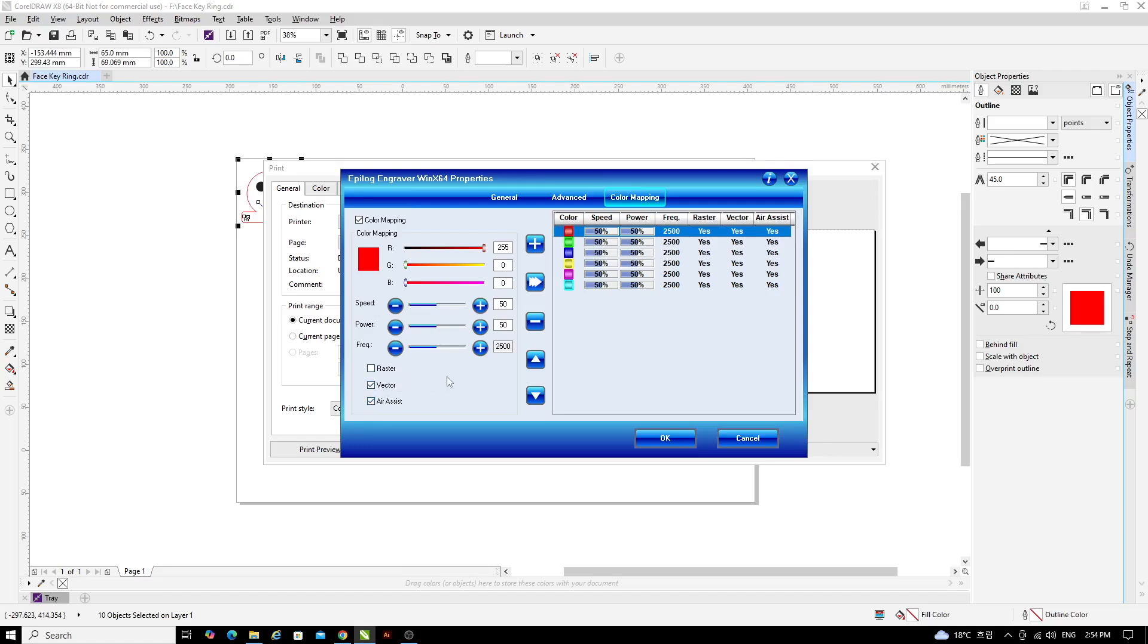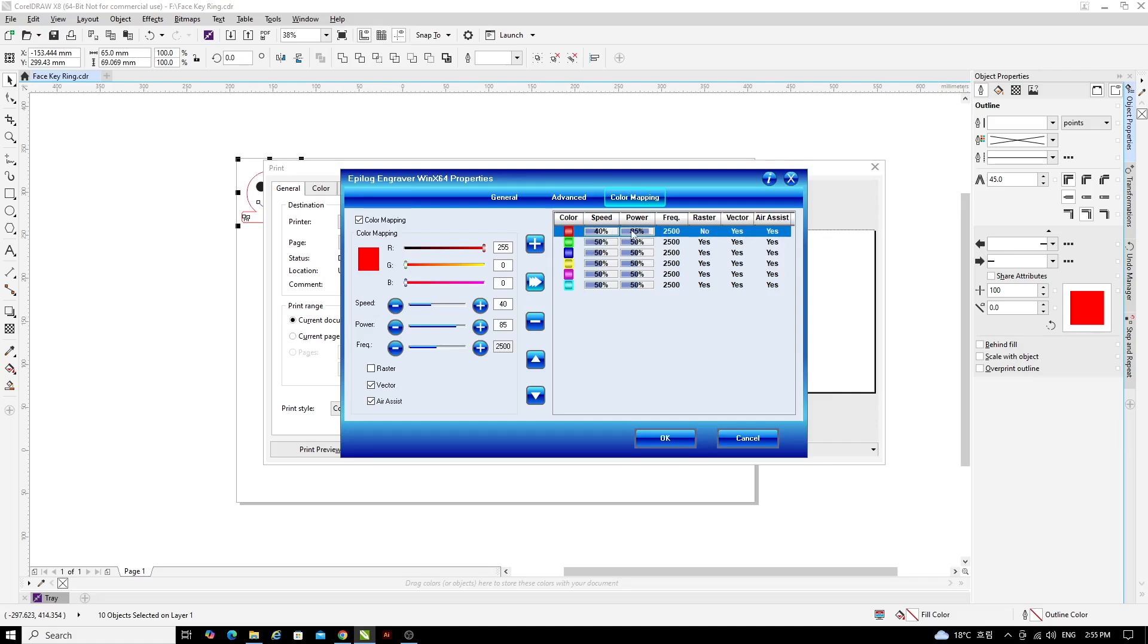Now for 2.6mm plywood, I'm going to use a cutting speed of 40 and I will use a power setting of 85. With those numbers set, you can click on the three arrows. And you can see now we've sent those settings to that color bar and the speed and power are both set to 85.